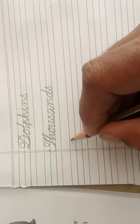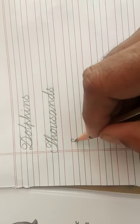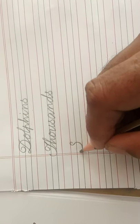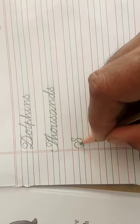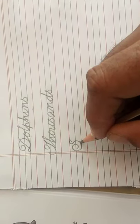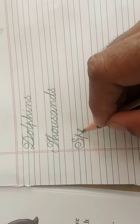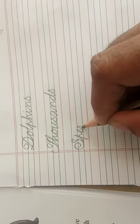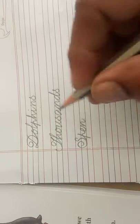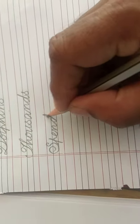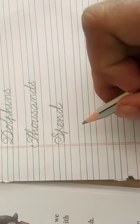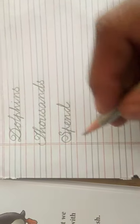Next, Spend. See the letters: S-P-E-N-D. Spend, spend, spend.